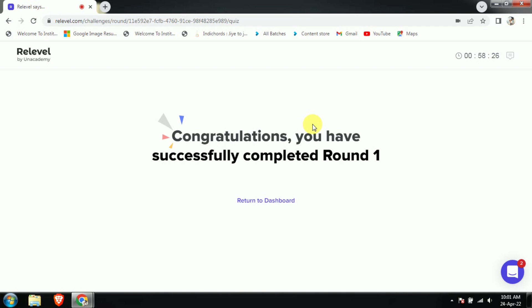That was the reason I ended my test — just to show you the correct process. One important thing I already mentioned: at the time when the test is going on, please do not speak. Please cater to all these things. Thank you.